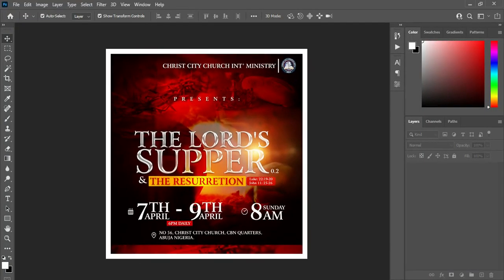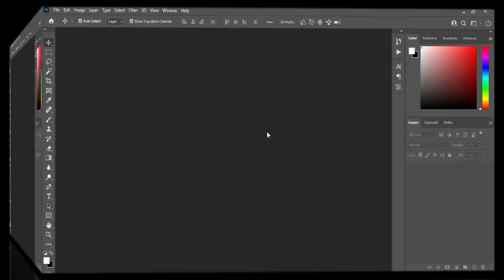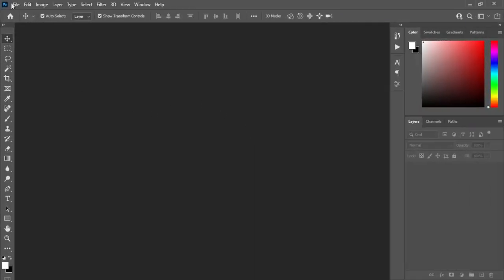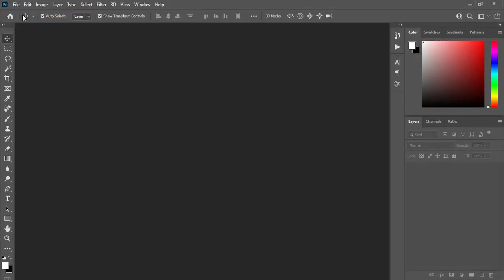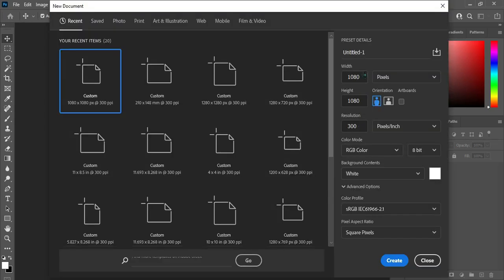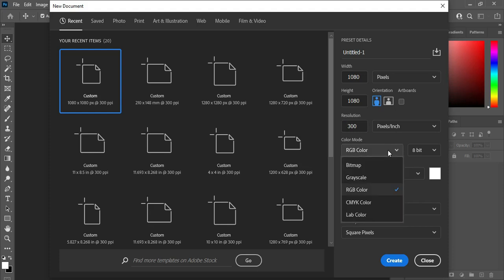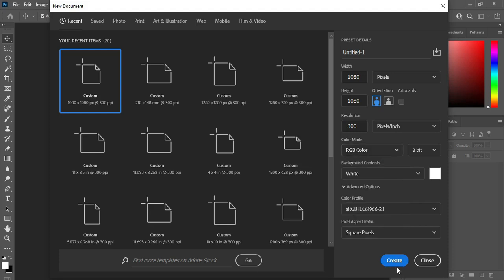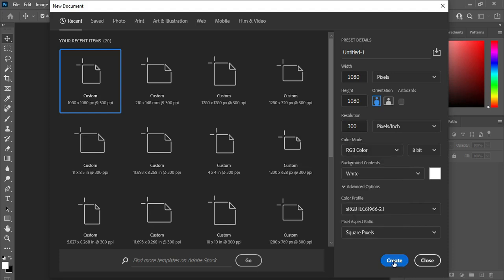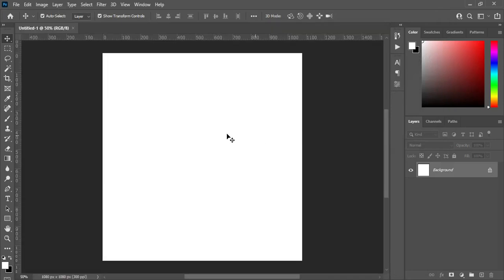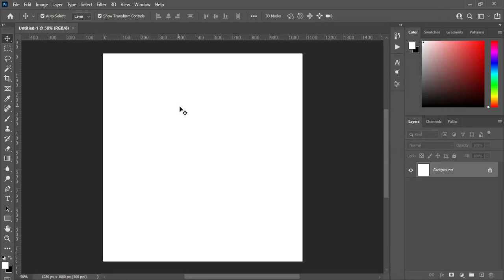Before any further ado, let's get started. Go to File, select New. I'm going to use 1080 by 1080 pixels — that is for social media. This one is not for printing, so I'm not going to change the color mode to CMYK. I'll leave it like this, then click Create.